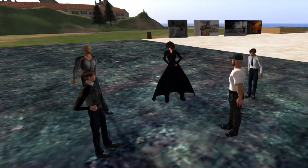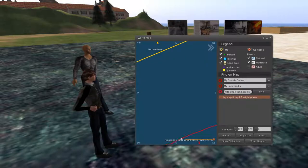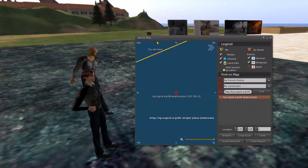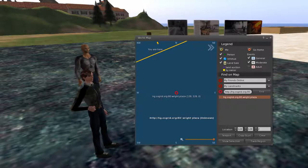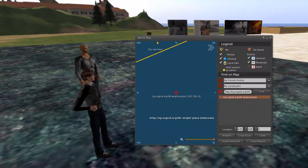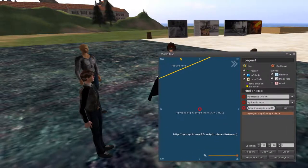You click the Find button, and you'll notice that my map is now showing a location. I'm going to hg.osgrid.org, colon 80. The 80 is the port number, and we know that means it's a website. Wright Plaza is the name of the region. I want you to hit the Teleport button once that's up for you.